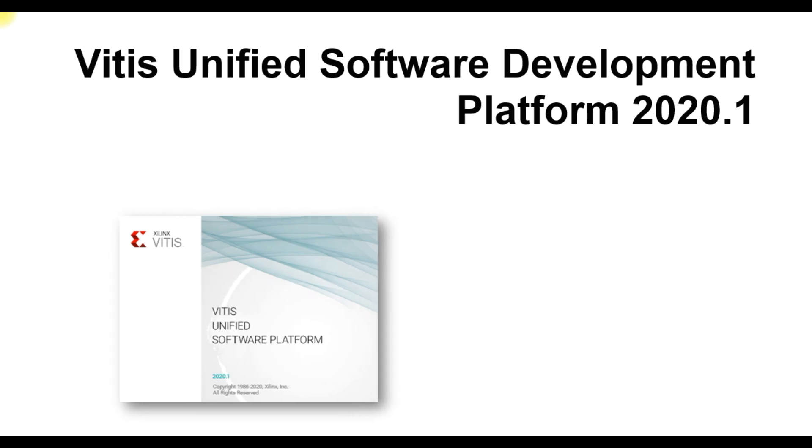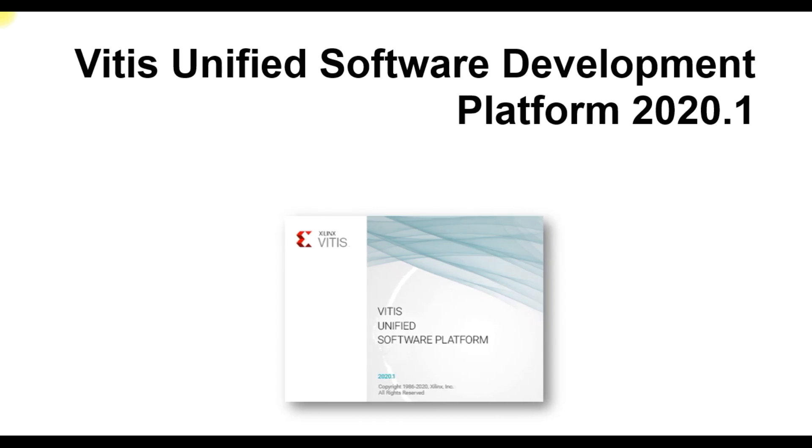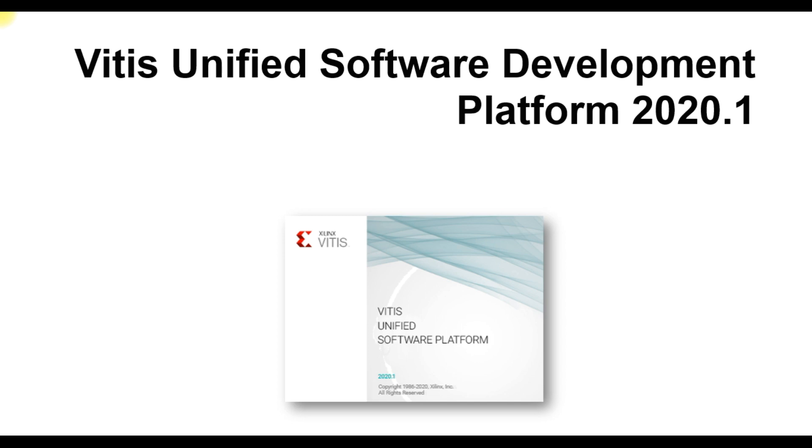As for introduction, the Vitis Unified Software Platform is a new tool that combines all aspects of Xilinx software development into one unified environment. It enables the development of embedded software as well as accelerated applications on heterogeneous Xilinx platforms including FPGAs, SOCs, and ACaps. For more details we can visit xilinx.com.